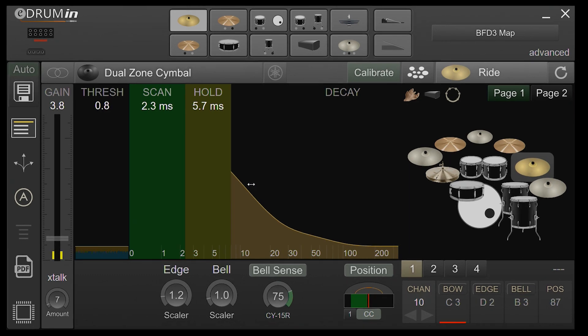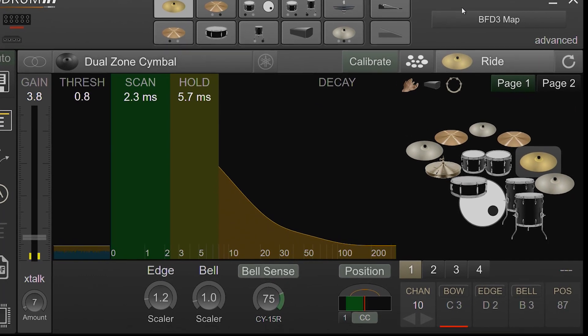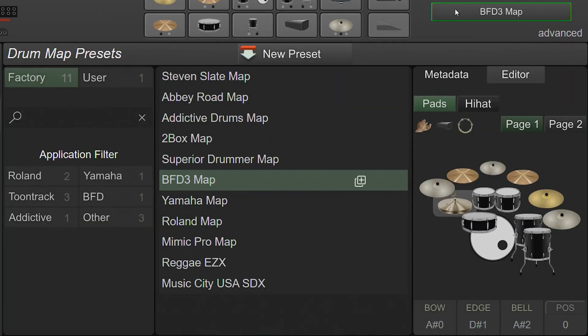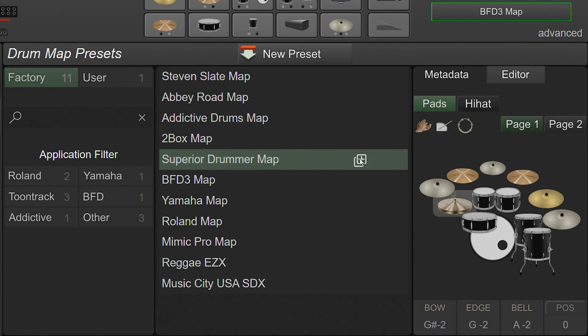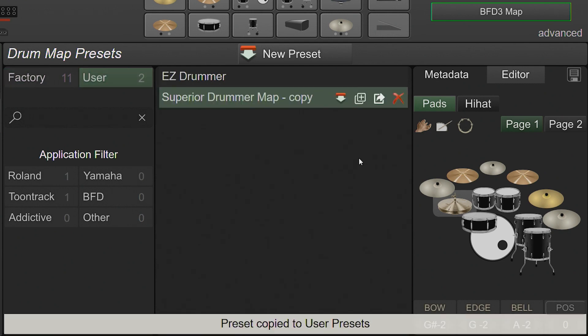There are several factory DrumMaps included in the Preset Manager, but users can create their own as well. To create your own DrumMap, start by duplicating one of the factory maps, which makes a copy of it in your user DrumMaps.